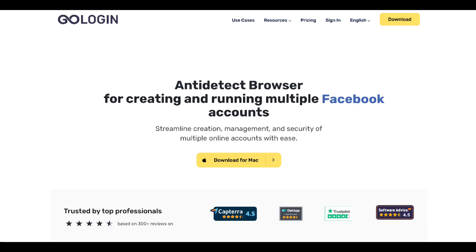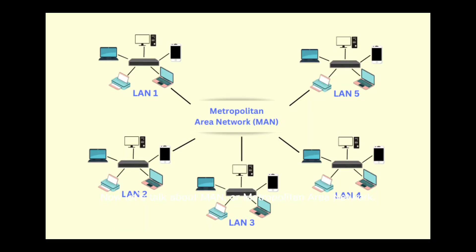GoLogin simplifies your digital life while keeping your activities private. Ready to take control? Check the link in the description to learn more about GoLogin. Now let's talk about MAN, or Metropolitan Area Network.